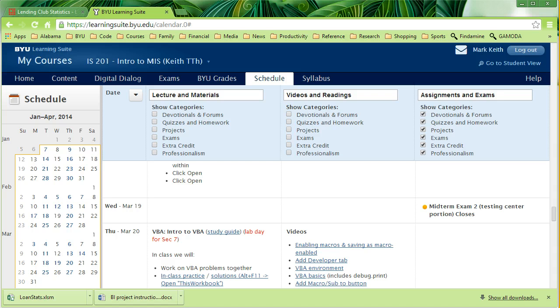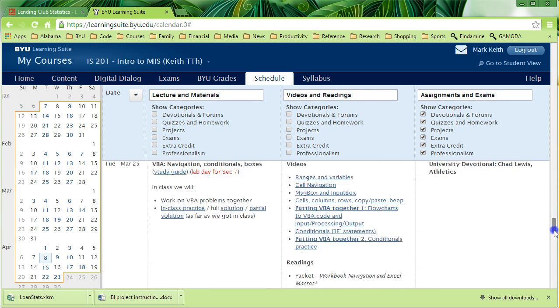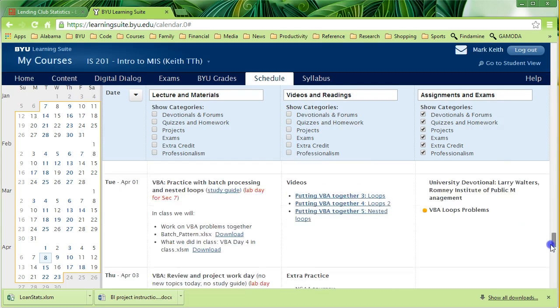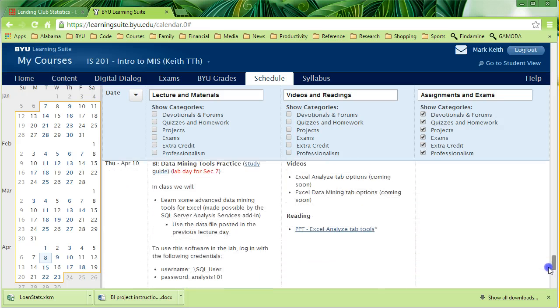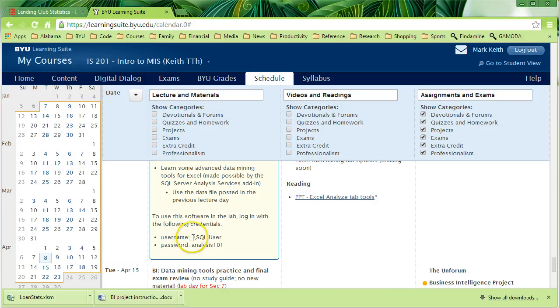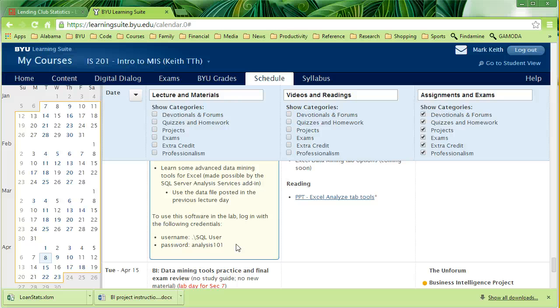If you happen to be in the lab and you're following along with these videos, make sure that the computer you've logged into, you logged in using this special username right here. You need this dot slash SQL space user and the password is analysis101. The purpose is that you have to be an administrator or logged into an administrator account when you run this software.